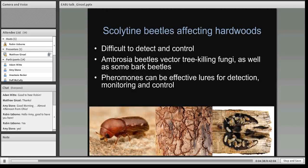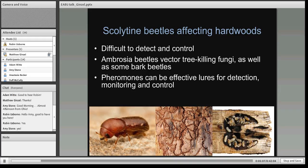Scolytine beetles are difficult to detect in hardwood systems. They spend most of their lives beneath the bark or into the sapwood or heartwood of the tree. Ambrosia beetles in particular vector tree-killing fungi, as do some bark beetles. Because of this, they have a very short adult life stage where they're flying, and pheromones can be an effective lure for detecting, monitoring, and controlling them during that adult life stage. Because they're beneath the bark of trees, they're often difficult to control via chemical methods like sprayed insecticides.